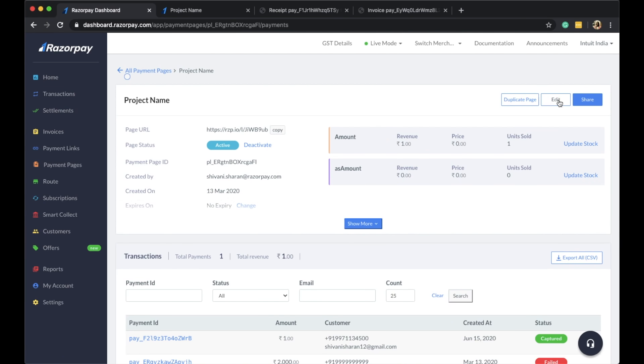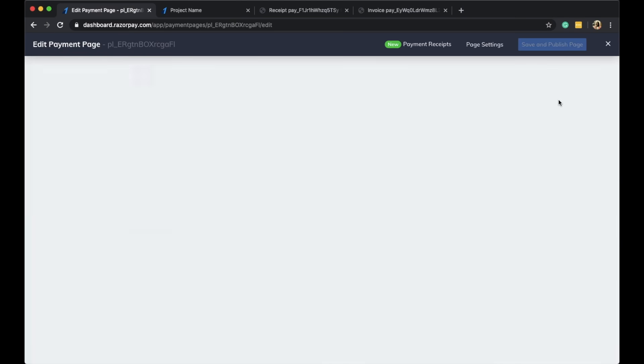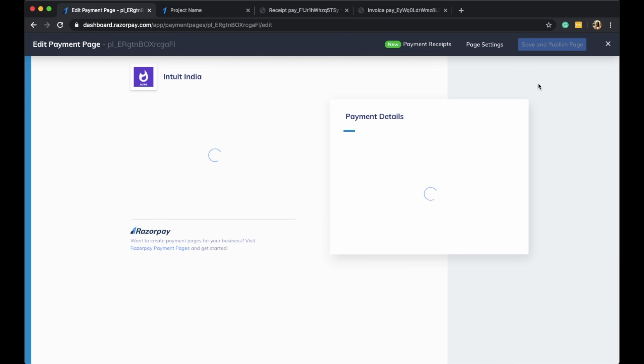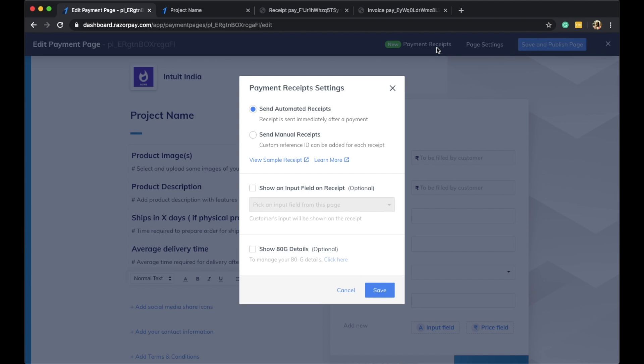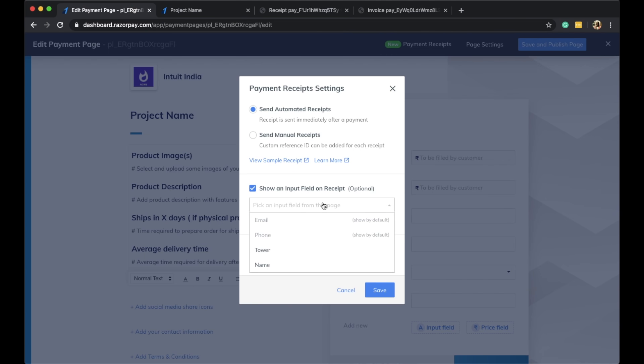Simply edit an existing page to access the payment receipt settings. You can also add additional details on your payment receipts. For example, on this particular page, email ID and phone number are included by default on your payment receipt.